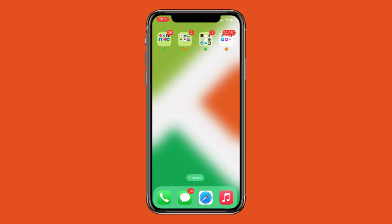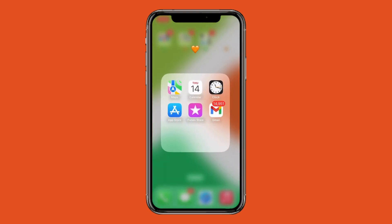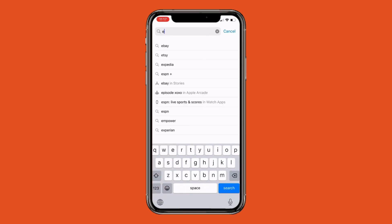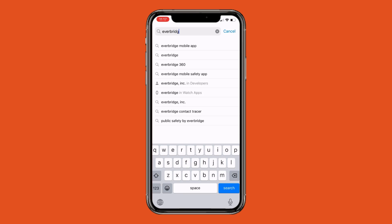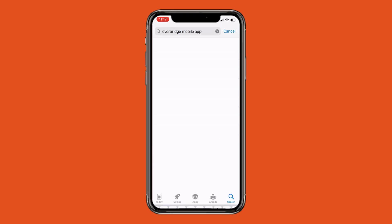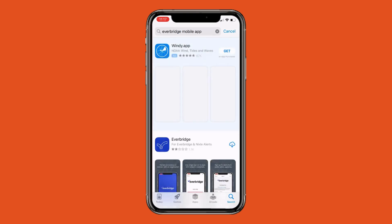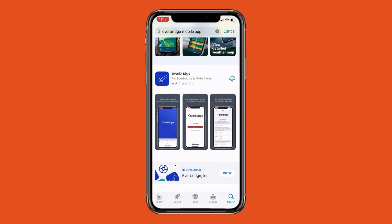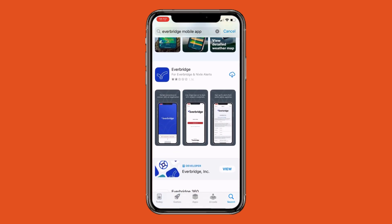Durham Tech has a new emergency notification system to communicate crises and weather-related information. To receive these notifications, go to the App Store on your mobile device, type Everbridge in the search field, and select Everbridge Mobile App. Then select this one with the blue icon by clicking on the download button to the right of the logo.